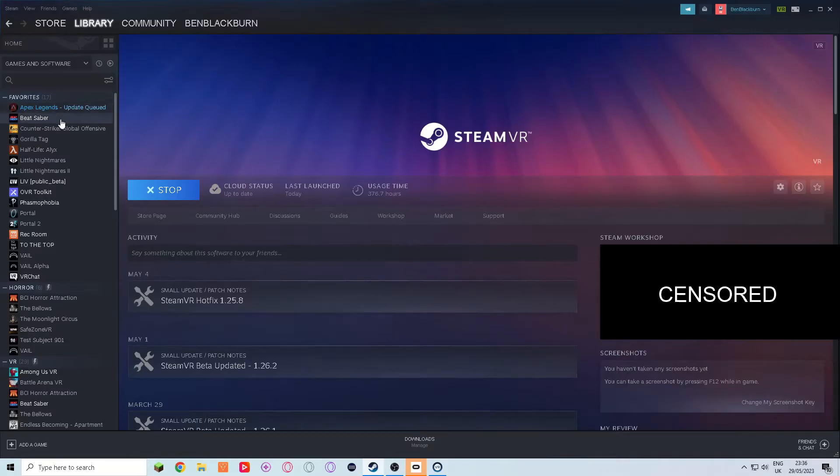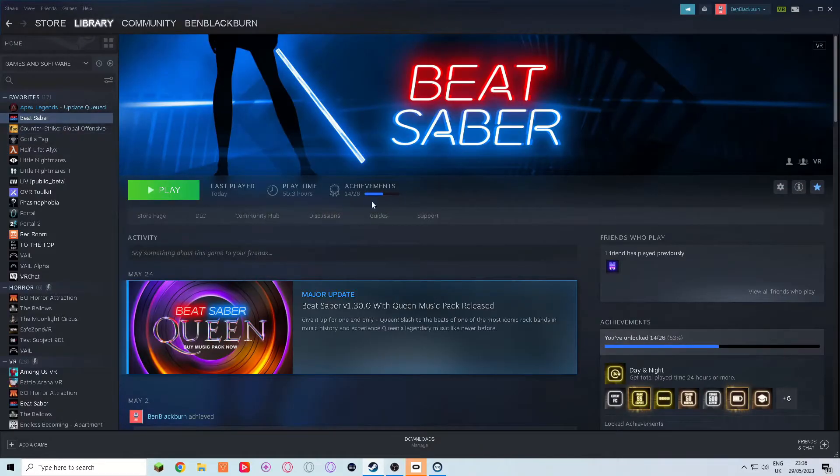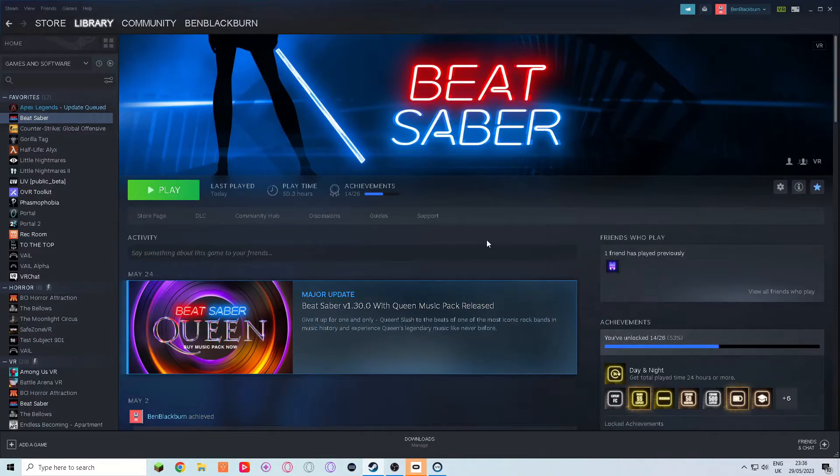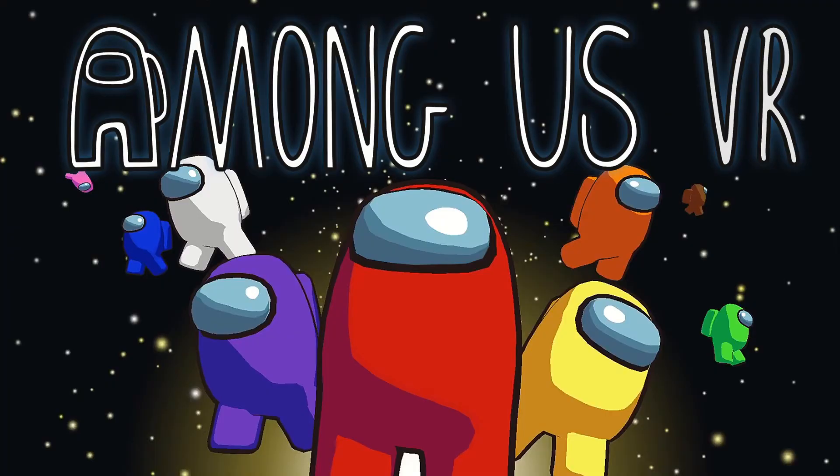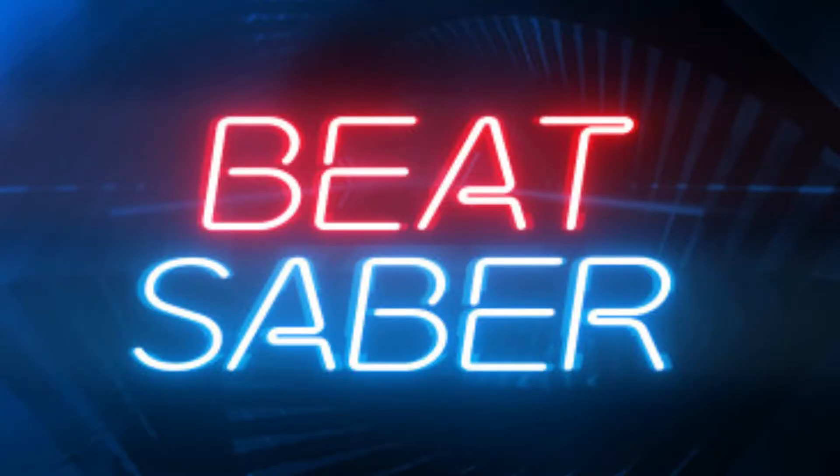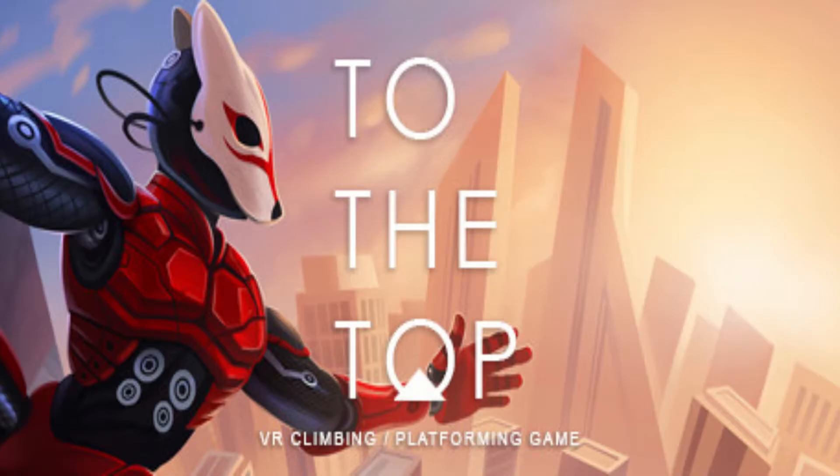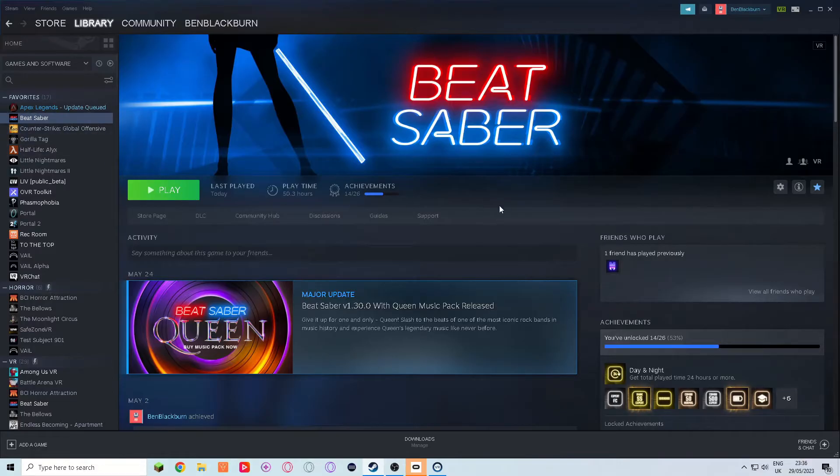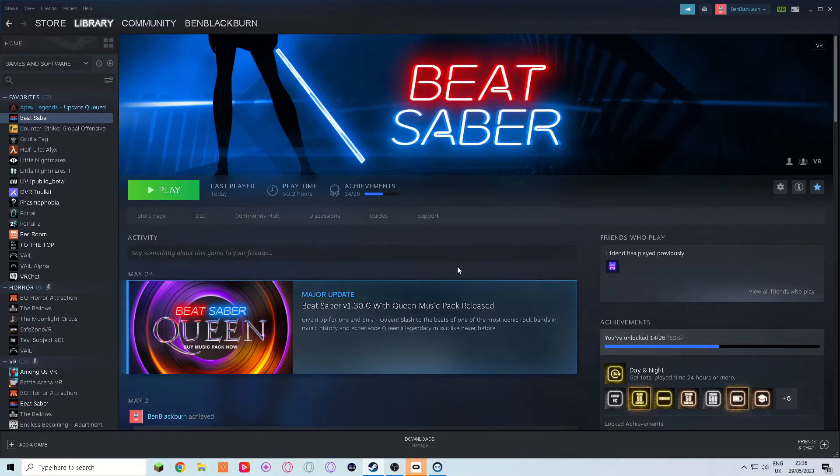This brings us to the final step, which is where you find the apps that were opening through the Oculus software in your Steam library. For me, these games were Among Us VR, Beat Saber, and To The Top. These games may be different for you, but this method will still work. Once you find the app in your library,